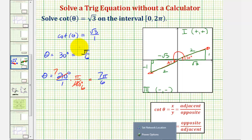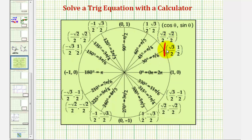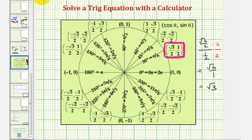Let's verify these solutions using the unit circle, finding the points where x divided by y equals square root three. At pi over six radians, x divided by y is square root three over two divided by one-half. Multiplying by two over two, this simplifies to square root three. At seven pi over six radians, or 210 degrees, we have a negative divided by a negative, which still gives positive square root three.